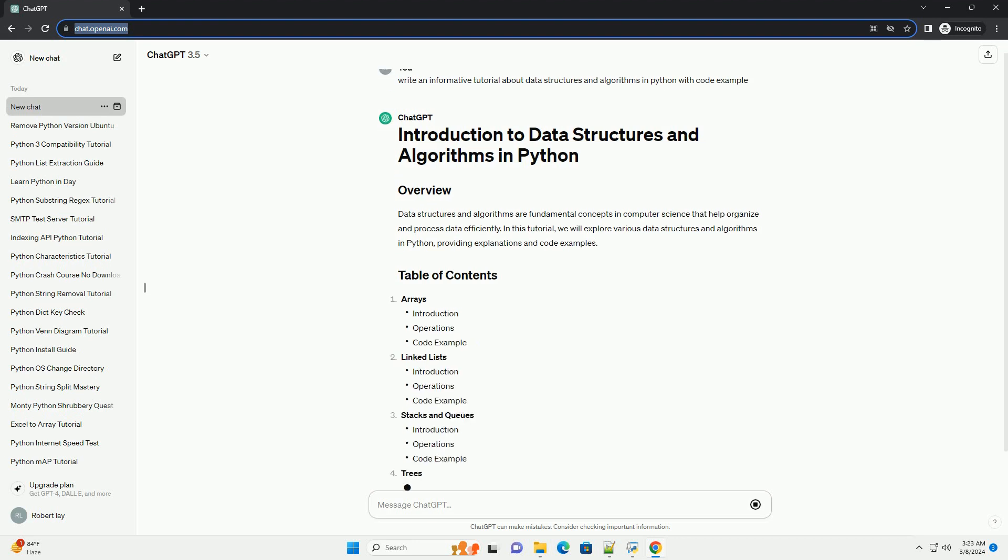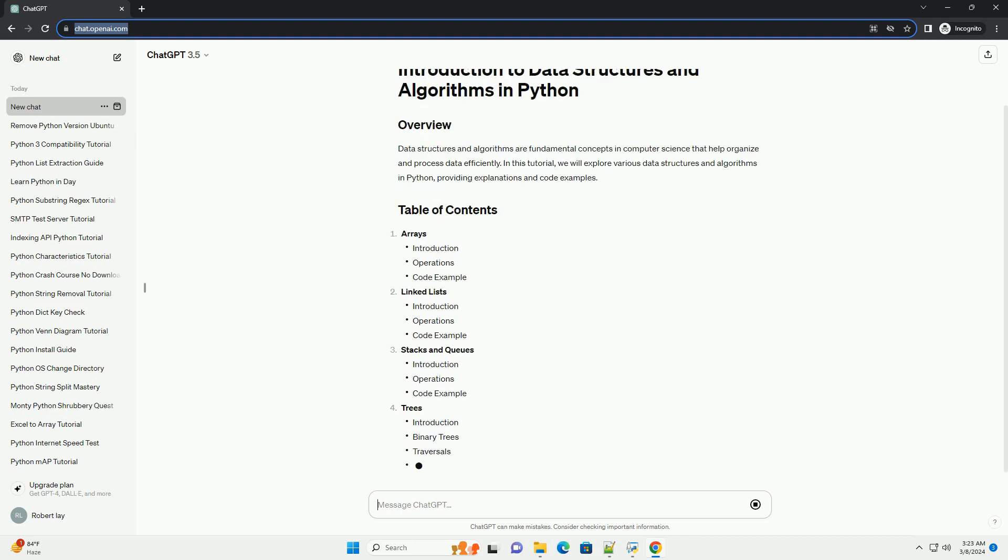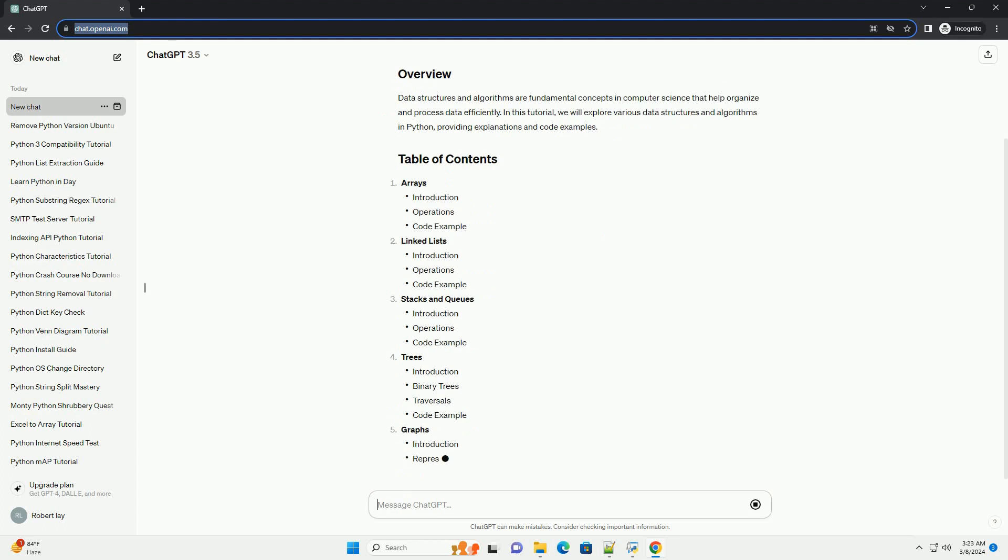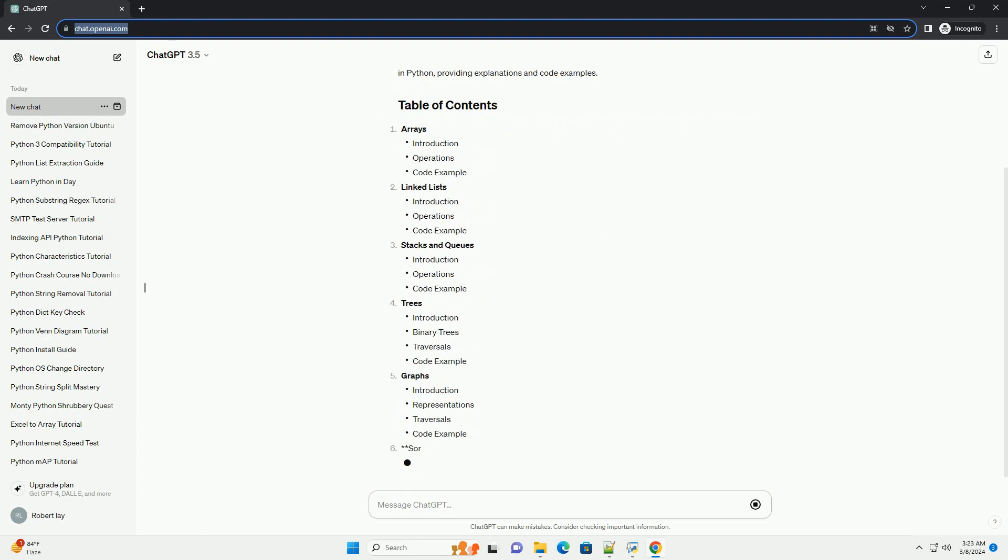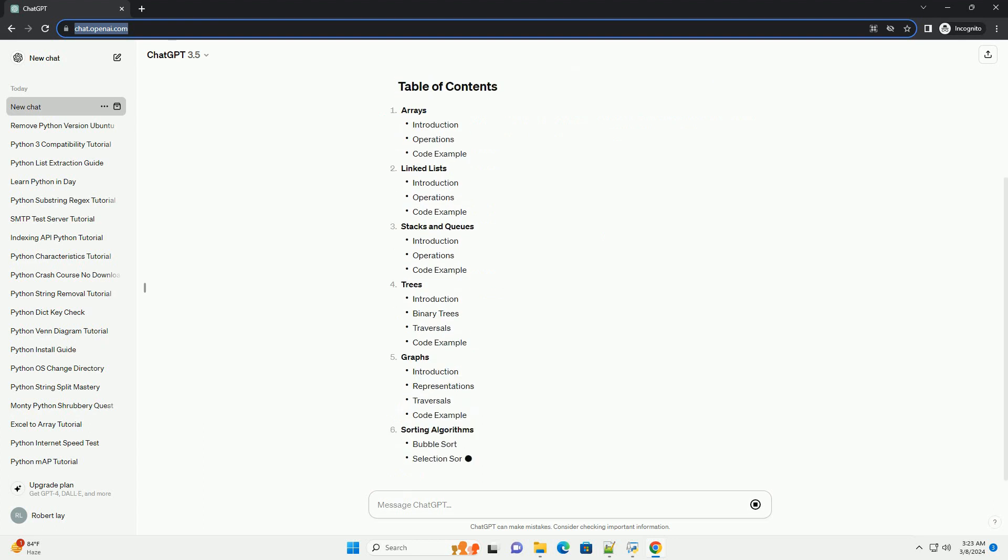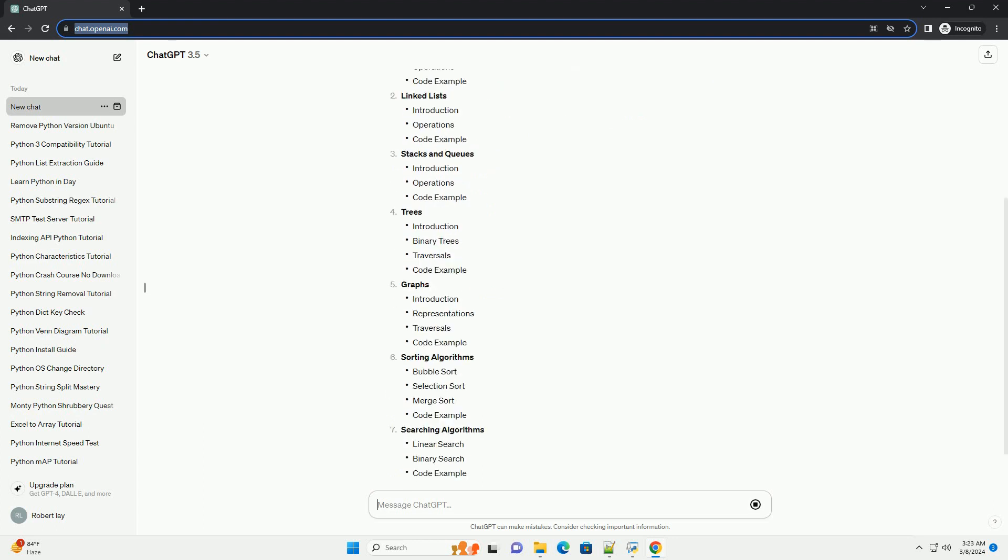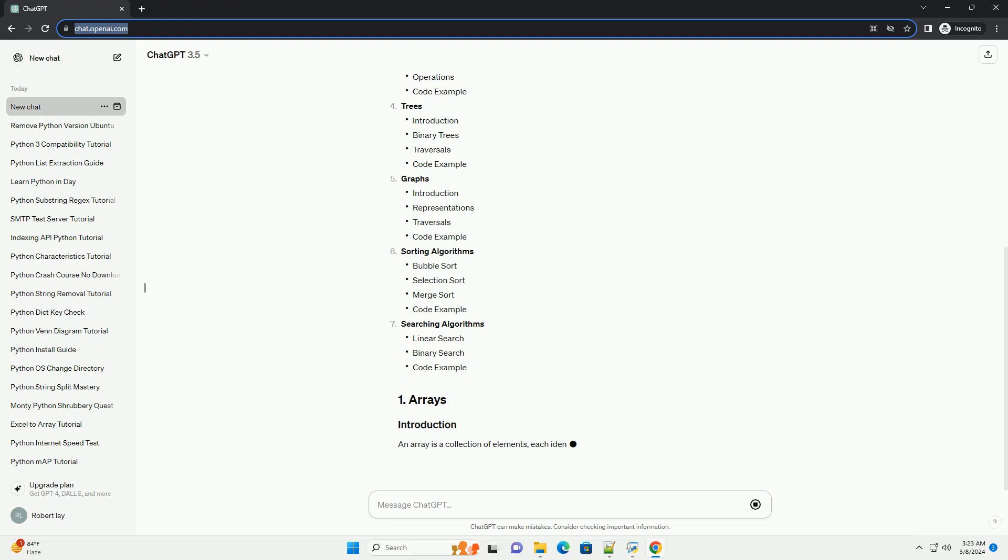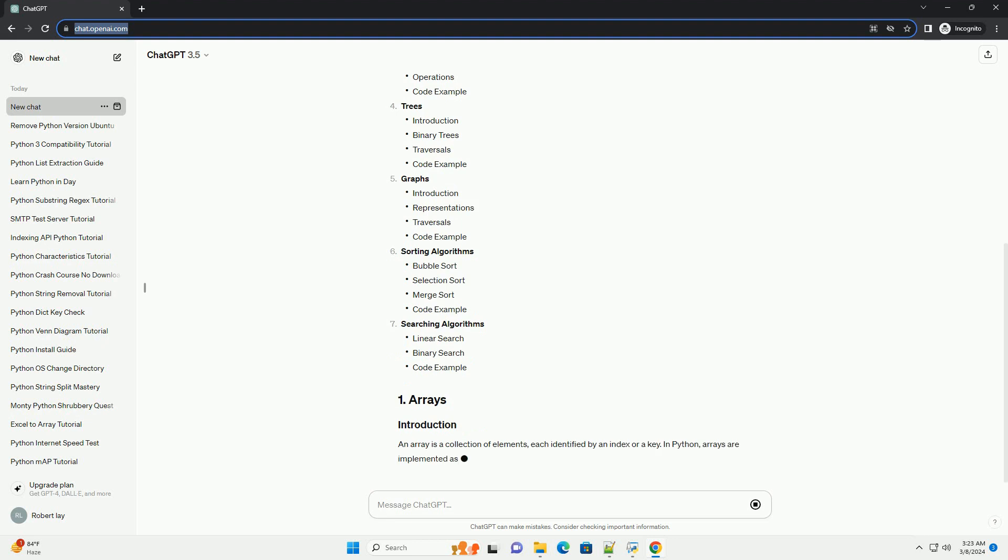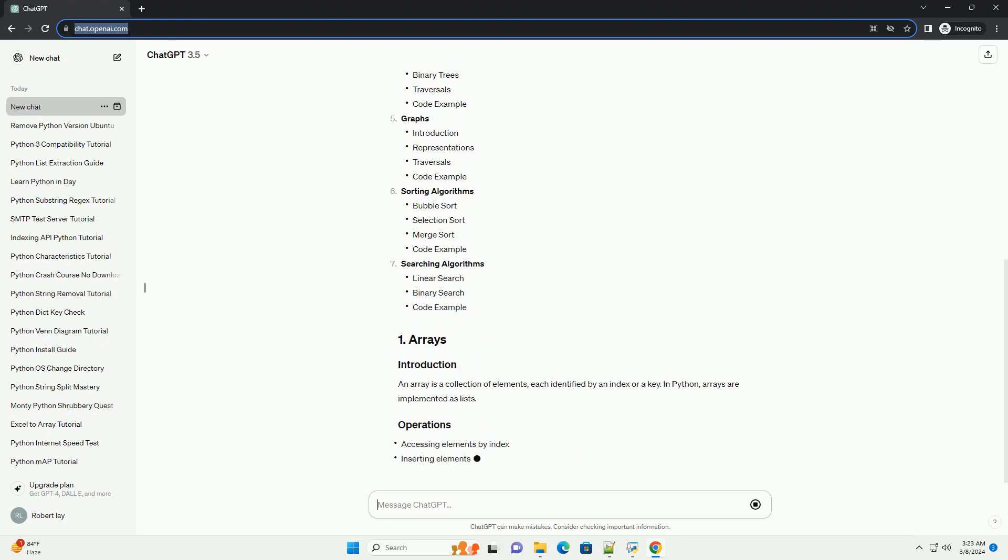Arrays, linked lists, stacks and queues, trees, graphs, sorting algorithms, searching algorithms.